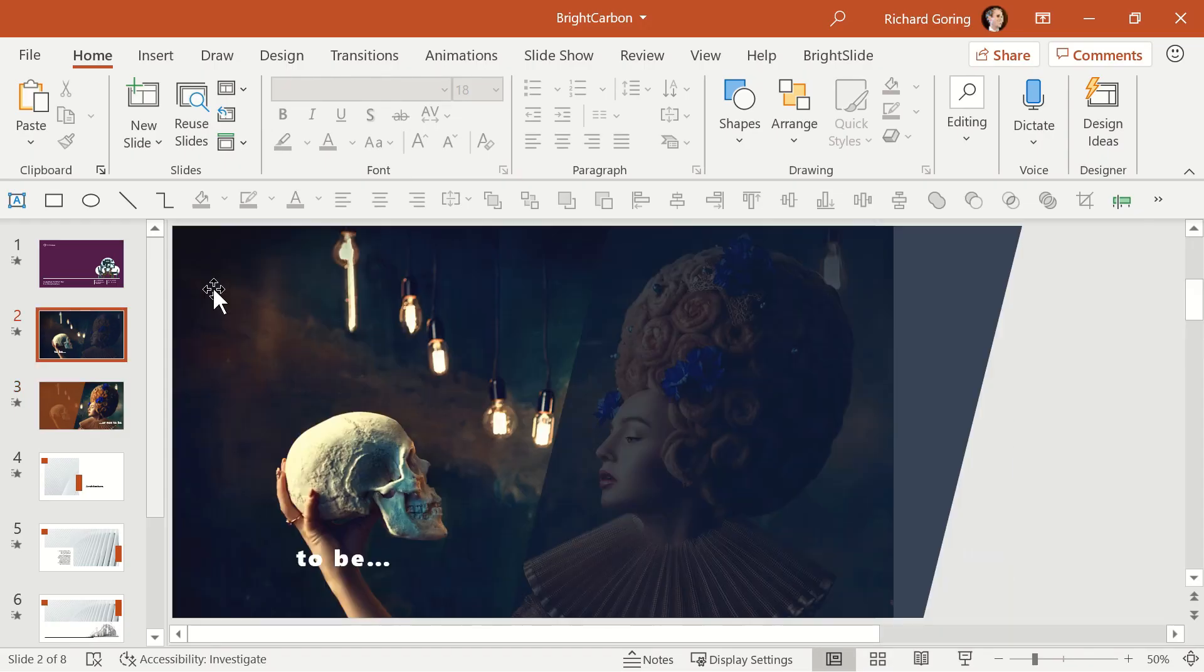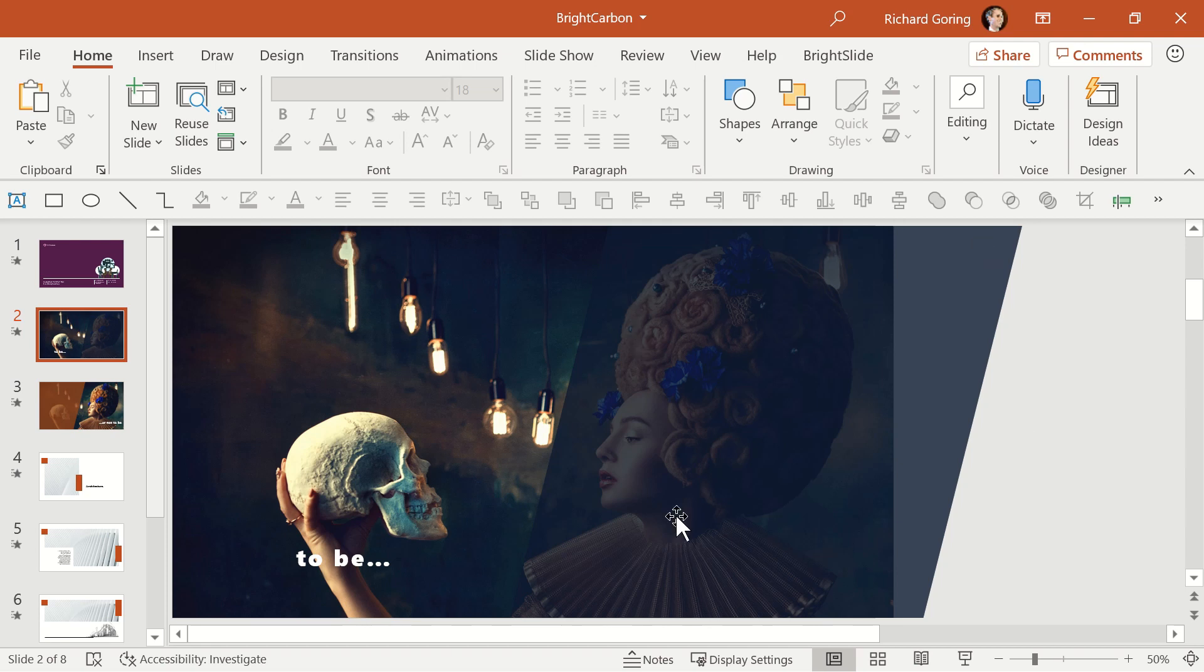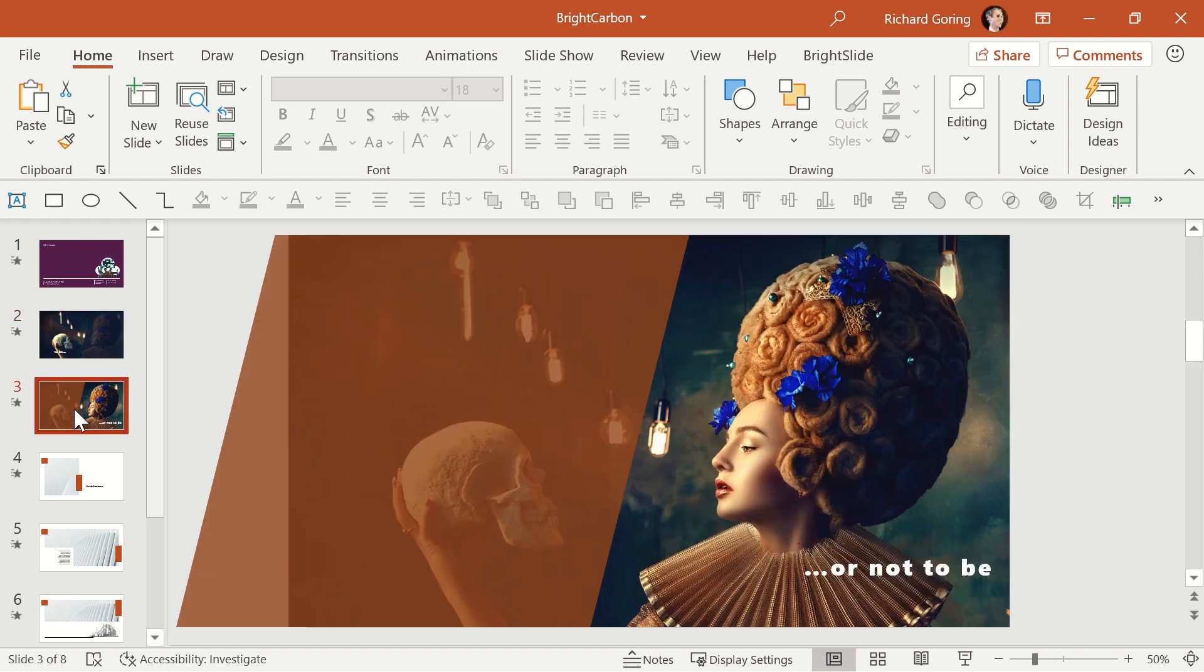The first slide has the image, the to be text, and a grey box. The second slide has the image, the or not to be text, and an orange box.